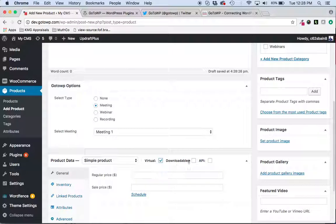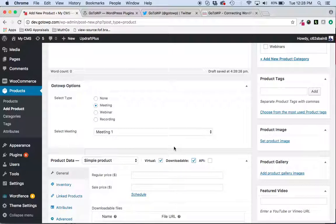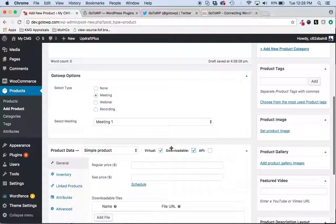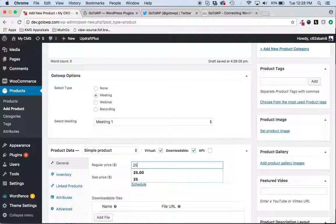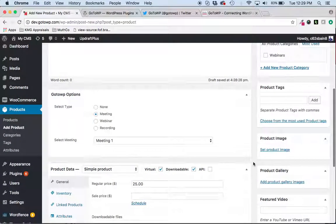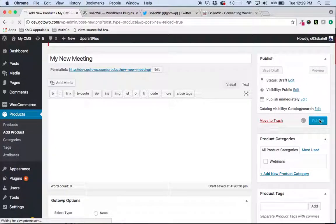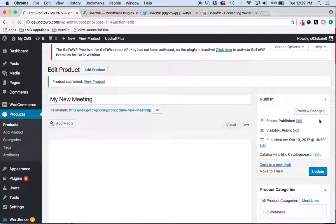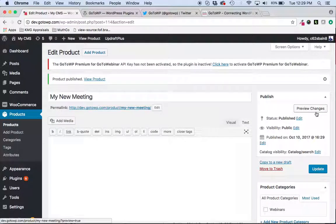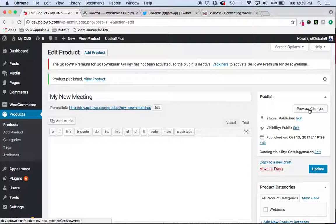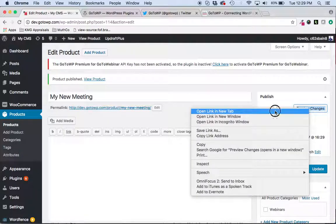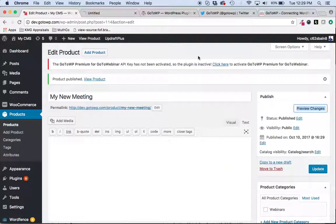As always, you'll need to check the virtual and downloadable set of price. $25 seems to be a common price. And then we will go ahead and publish that and view the changes.